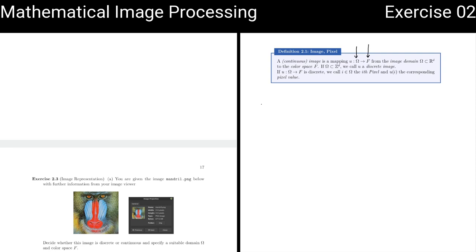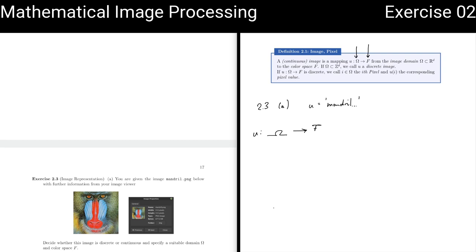So what do you think? Given the image Mandrill, what is Omega for this image and what could be the color space? You can either answer in the chat or with your microphone, whatever you prefer.